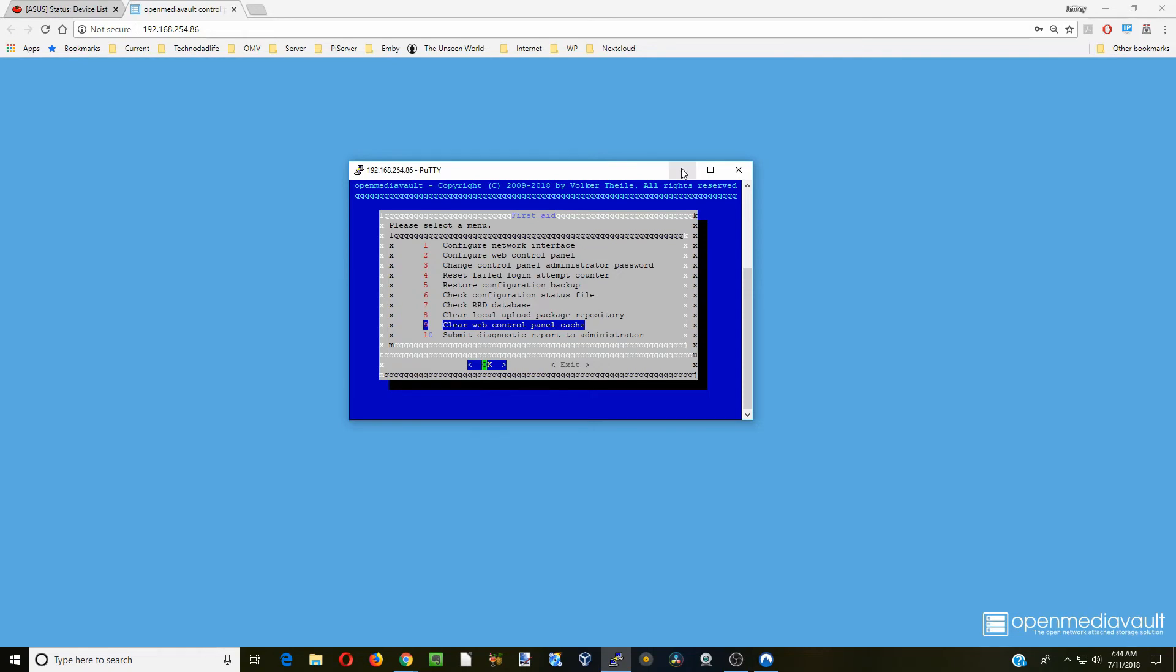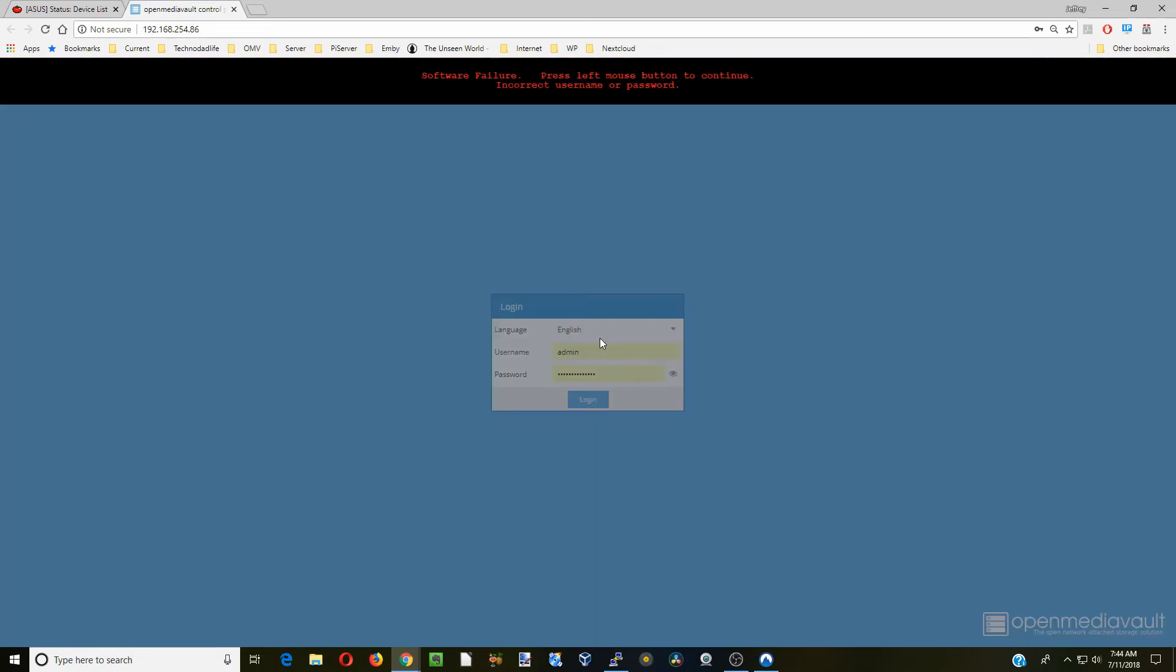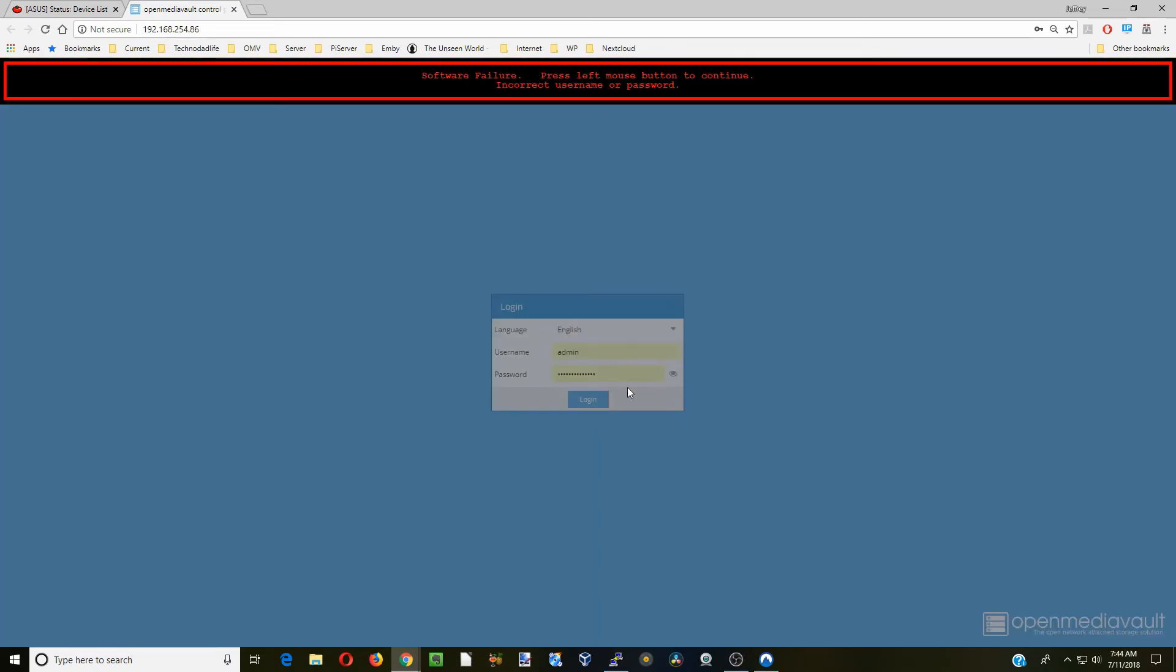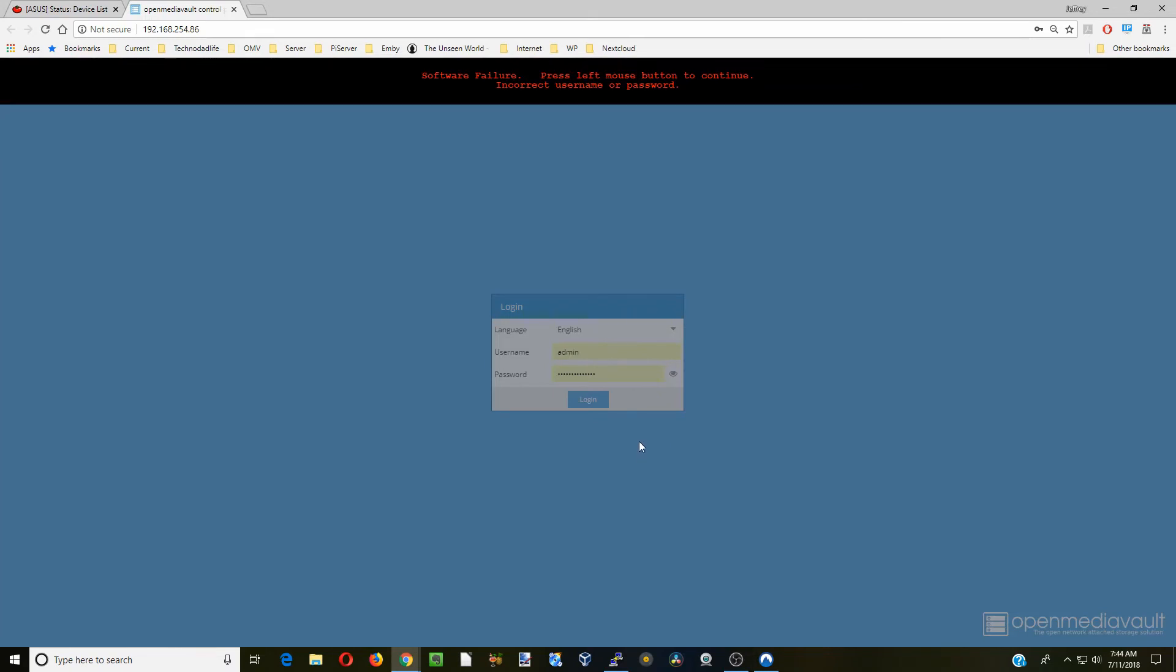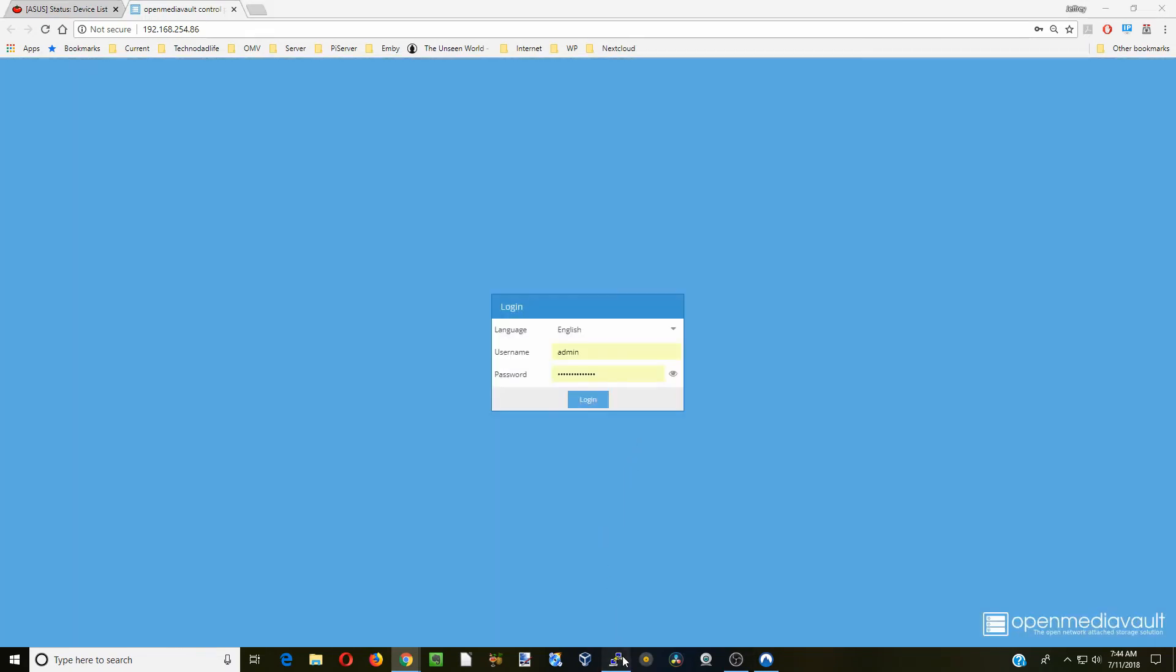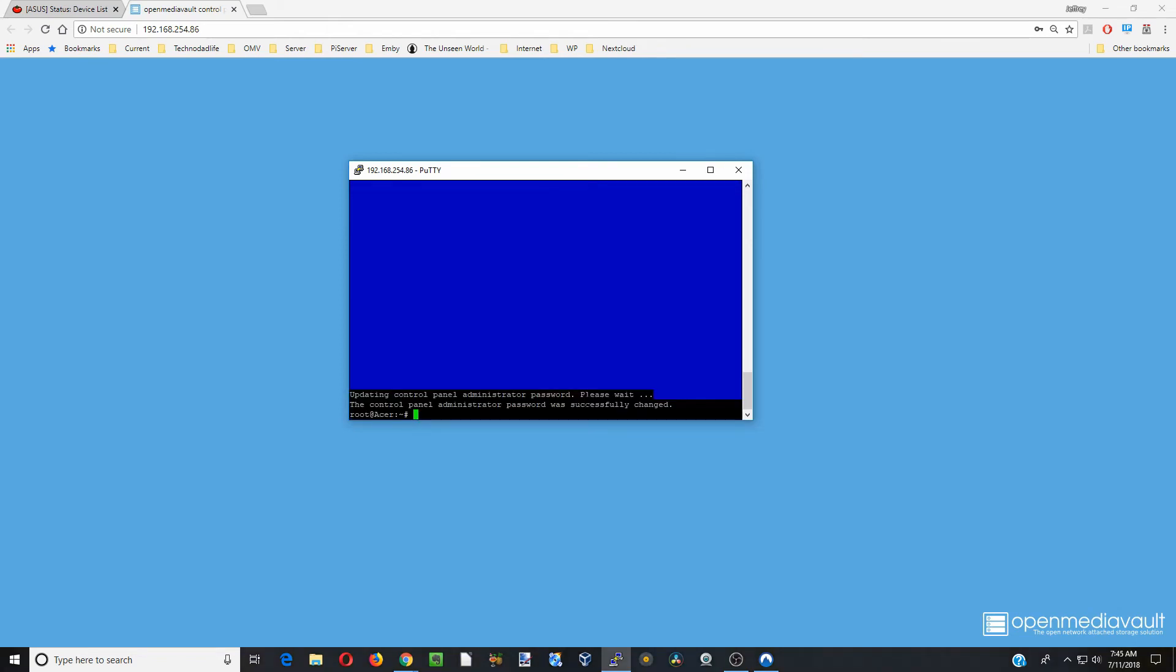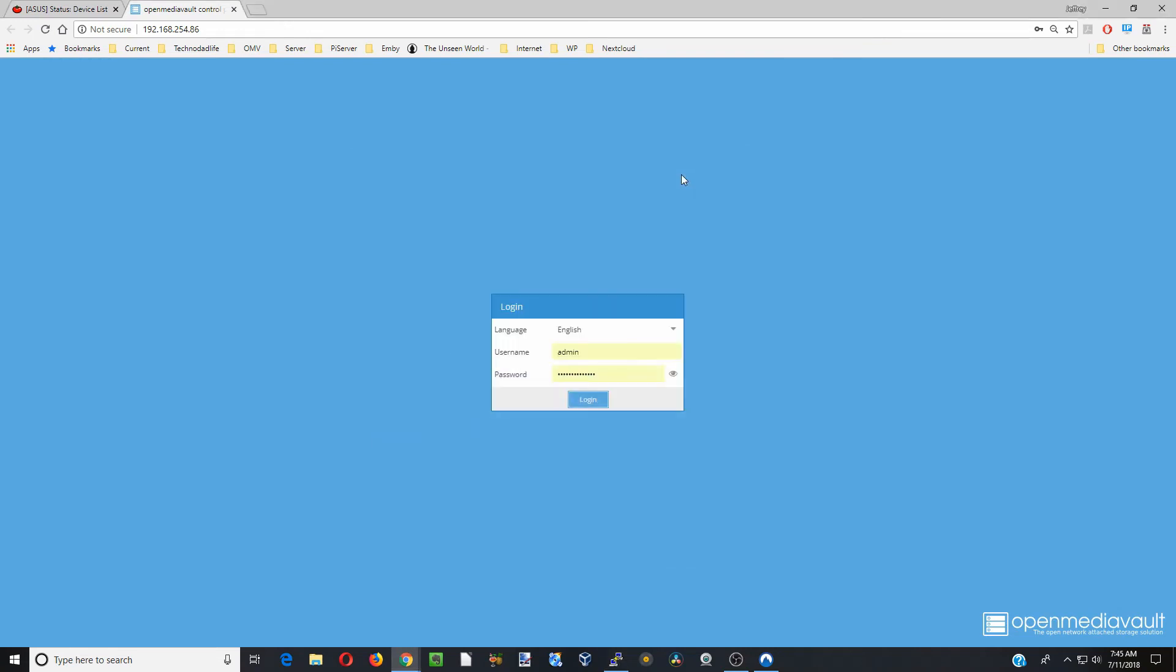What we're going to do is we have this open media vault open, and when we try to log in it will not let us log in. We've forgotten our login. What we can do is go here to control panel administrator password, click OK, enter a new password and enter it again. Now it's successfully changed the password.